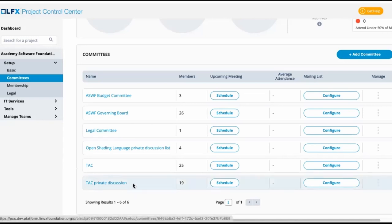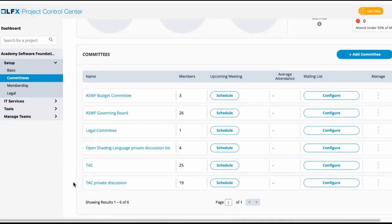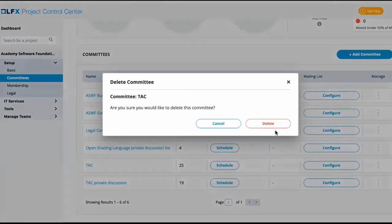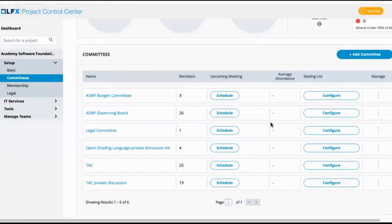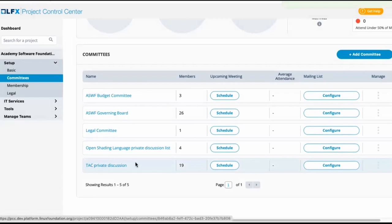Typically we have found that the private list when we see both versions of a committee maps more closely to who the committee members are. Because of that, we can delete the public version of the committee. When deleting the public version of the committee, we are essentially deleting the public mailing list which was populated as a committee due to our Salesforce import process. Deleting it from the committee screen does not delete the mailing list.